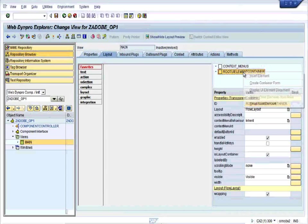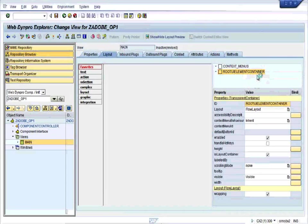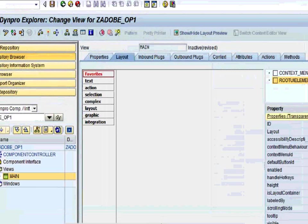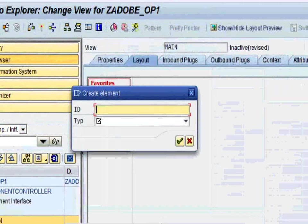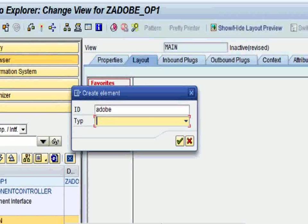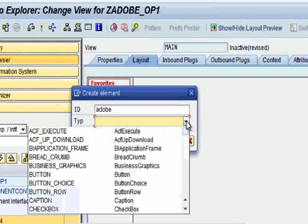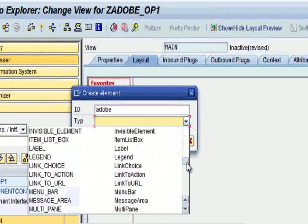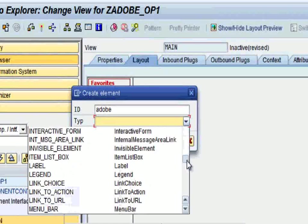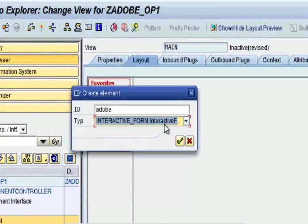Come back to the layout. Right click on the root element container and insert element. Name it ADOBE which is of type Interactive Form. Drop down the list and you can find Interactive Form. Perfect, press enter.